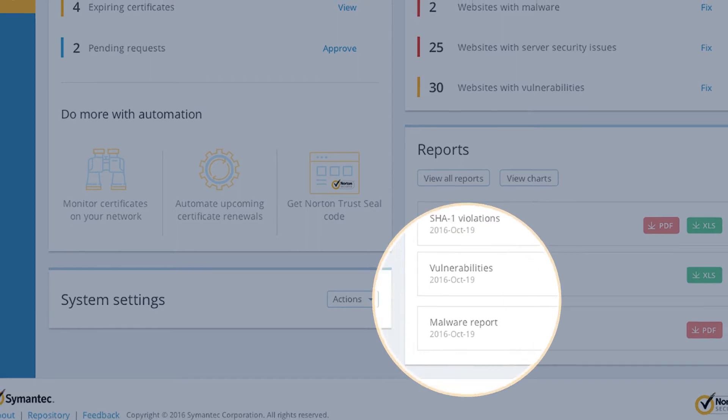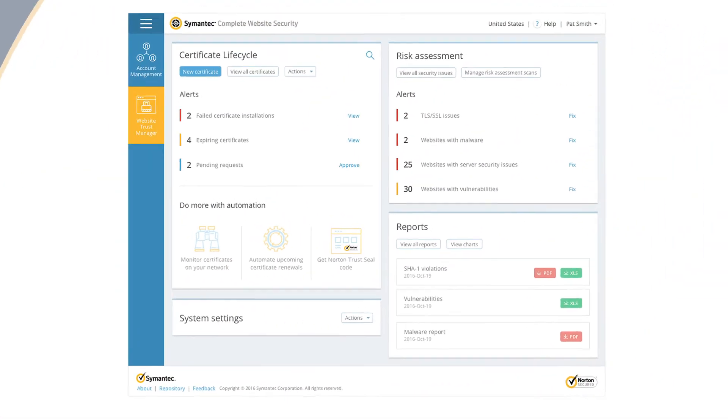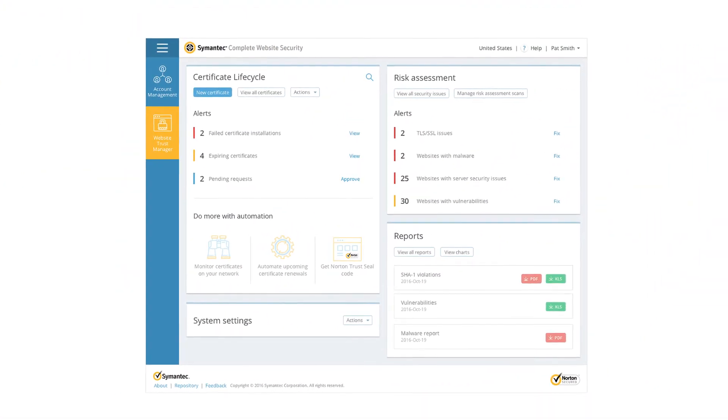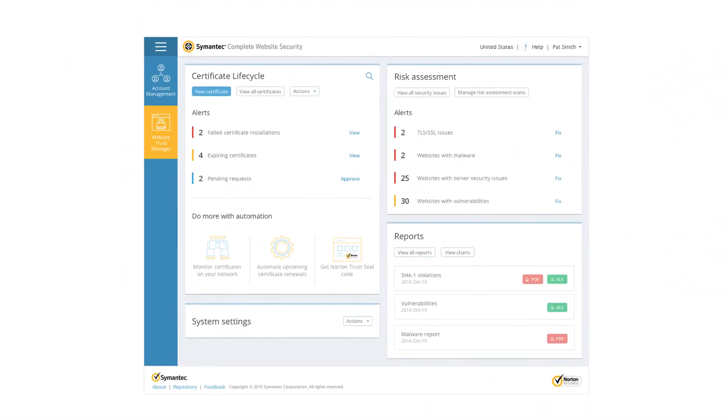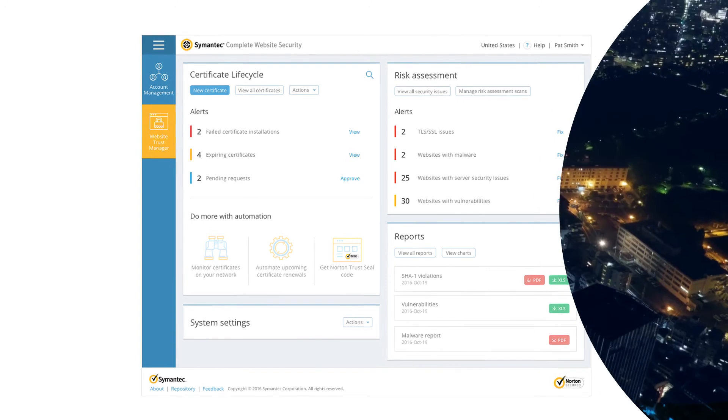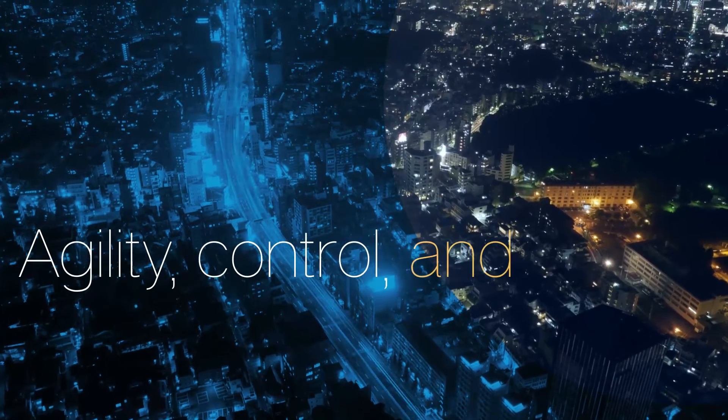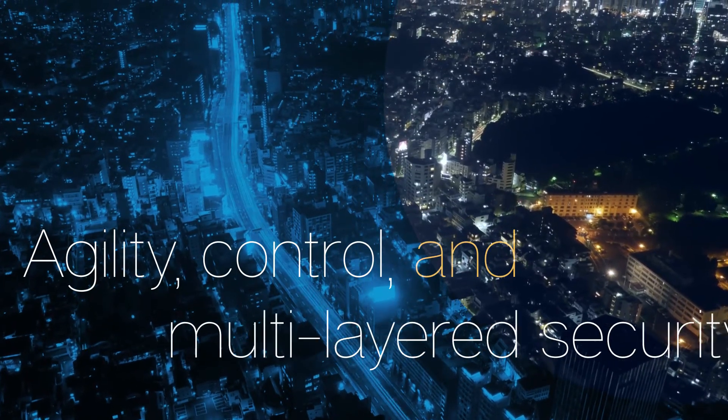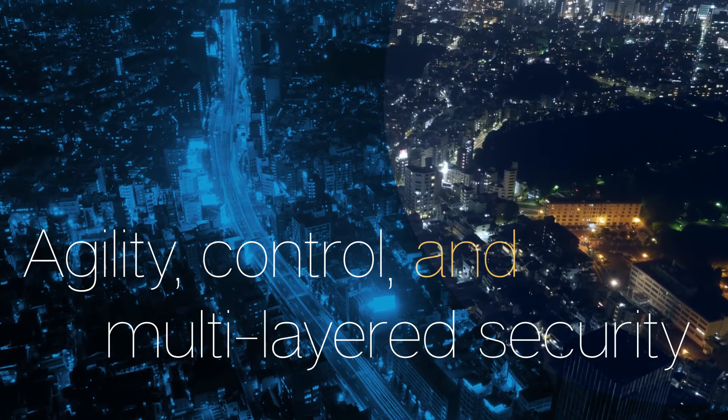The complete website security console has been designed with you in mind, providing you with agility, control, and multi-layered security.